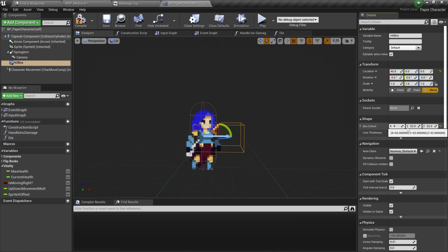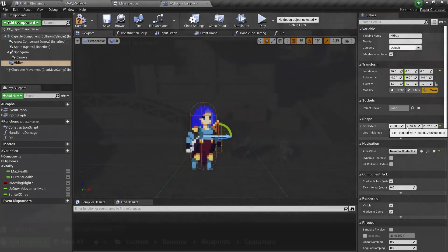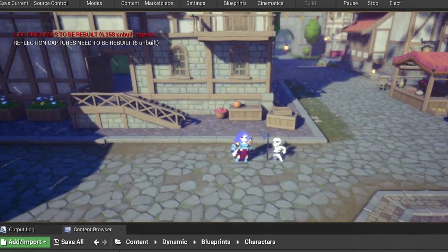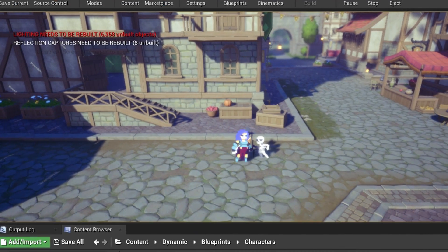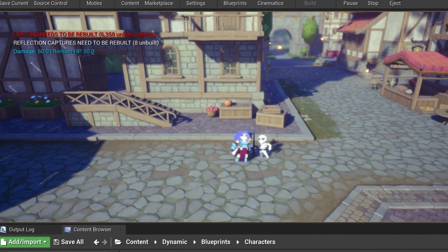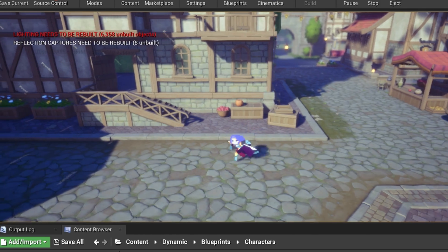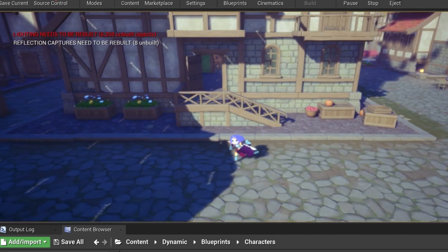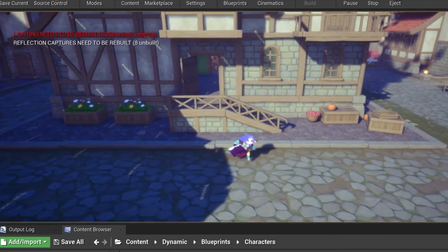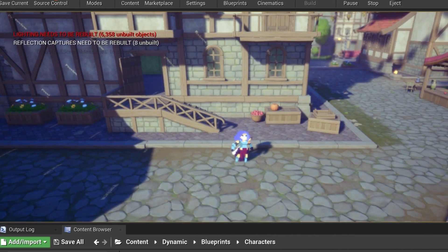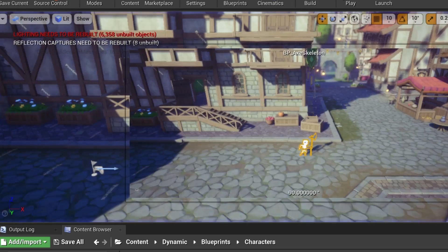For now when we press the attack button it will instantly check if an enemy is inside the hitbox and apply damage. Eventually again I want to fire this from a certain frame of the animation instead of just having it be instant.